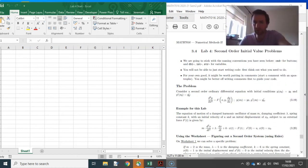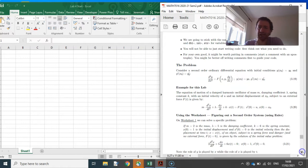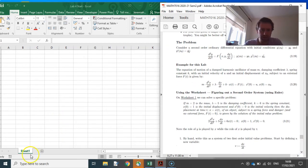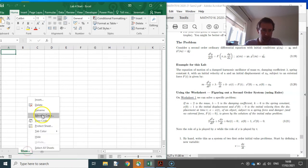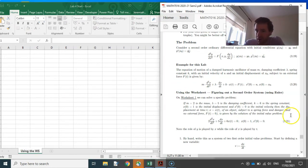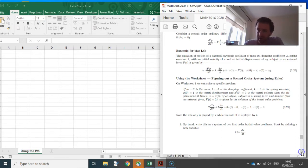Okay folks, we're back again for lab four. The example we're going to be looking at is a damped harmonic oscillator, possibly with an external force. We're going to start using the worksheet, solving a specific problem with a specific mass, specific lambda, specific k, specific initial displacement, specific initial velocity, and no external force.